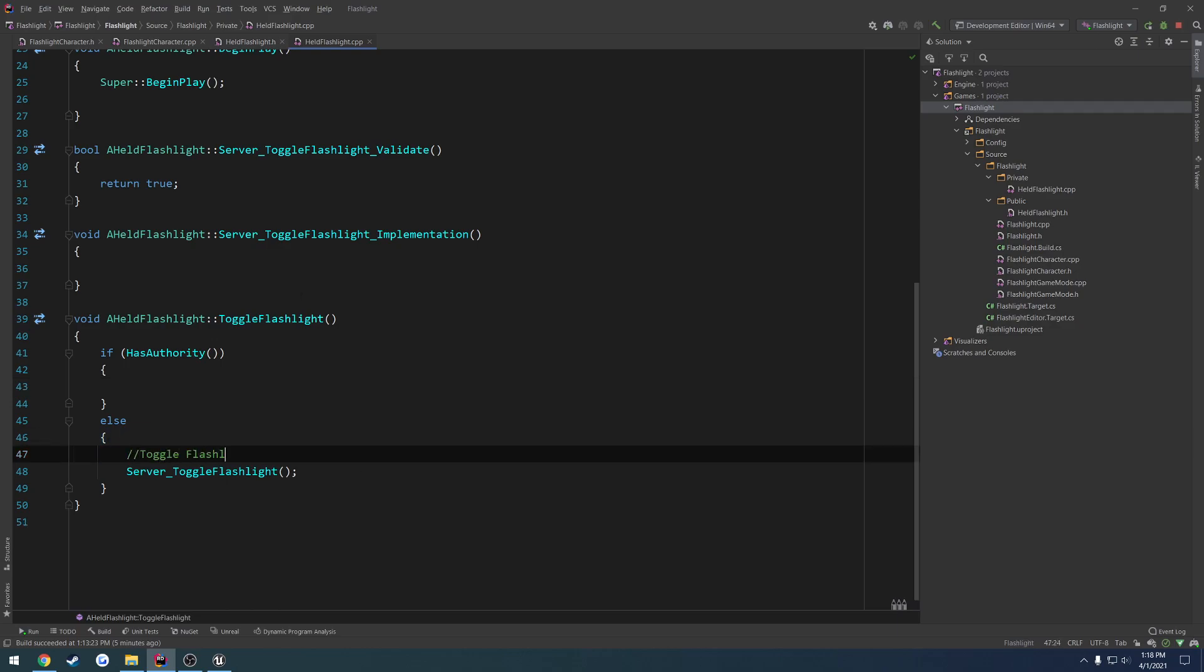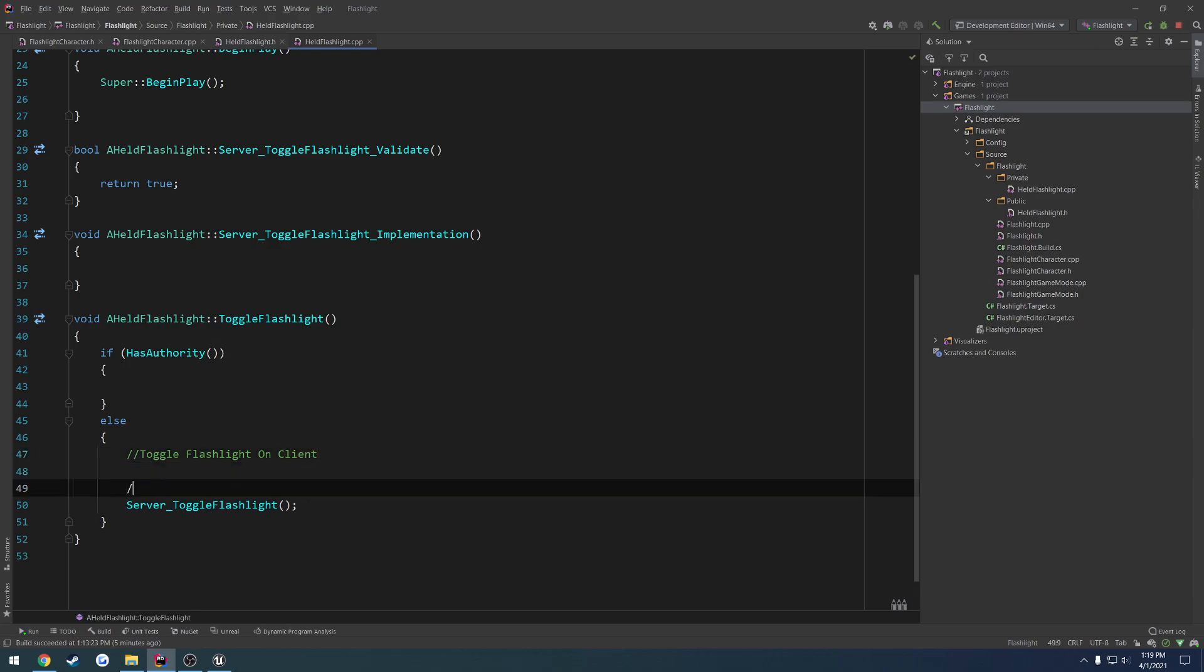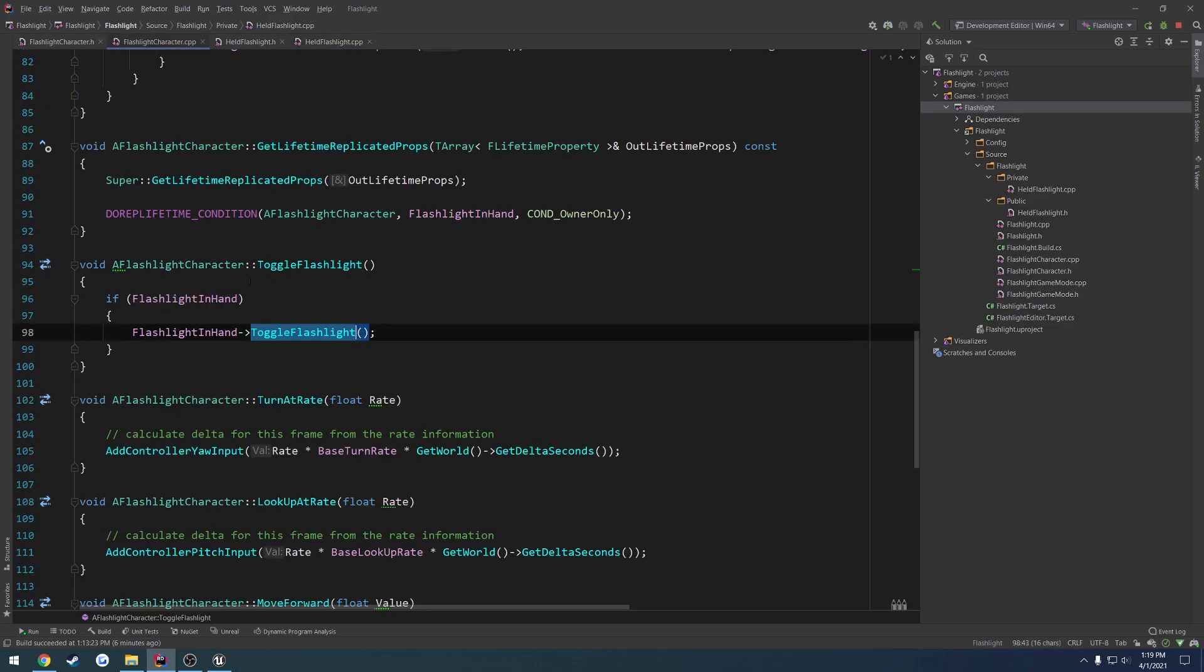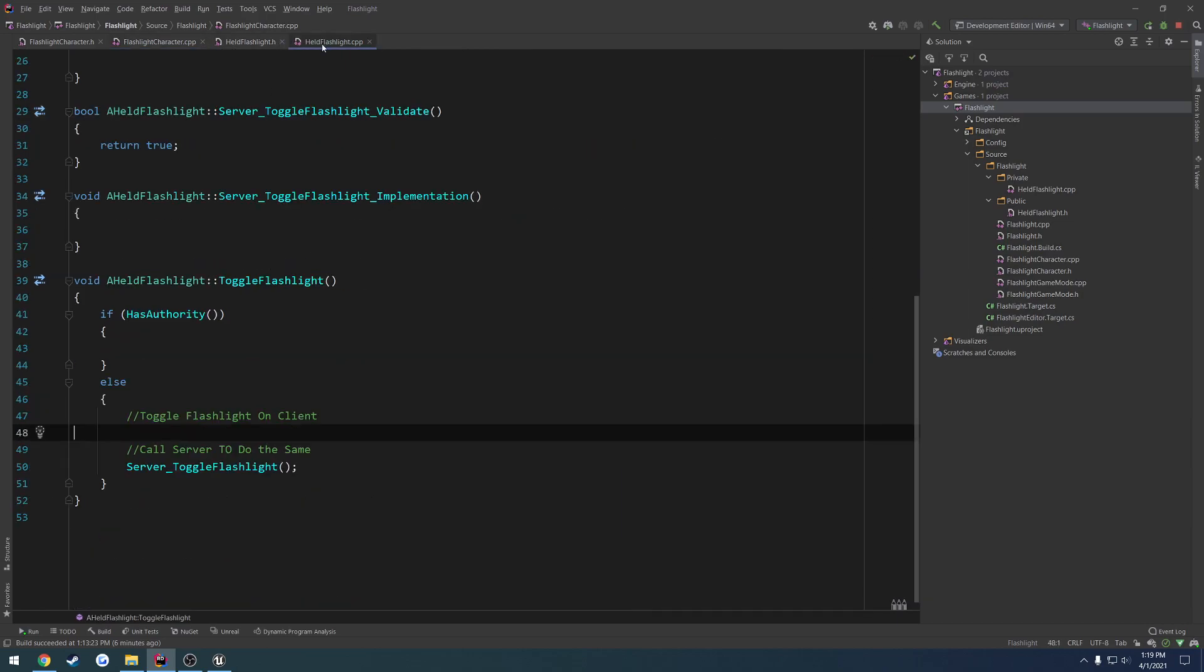However, toggle flashlight on client. Call server to do the same. So no matter what, we're pretty much going to be doing kind of the same deal. And we'll end up actually probably changing this now that I'm thinking about it. But that's going to be it for pretty much this video. We have the setup. We are calling toggle flashlight. We have ownership of the flashlight. Now we just need to set up our replication so that way it's replicated when we turn it on and off.